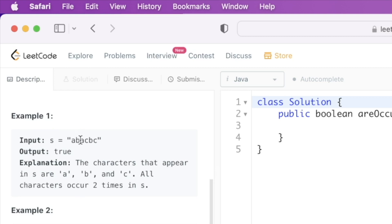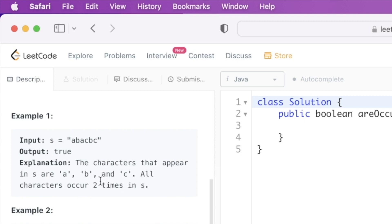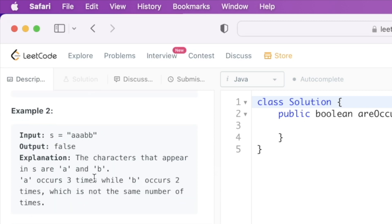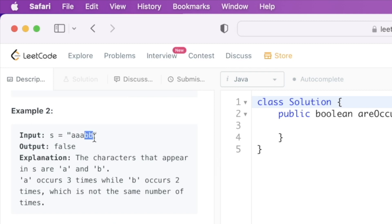If you take a look at the first example, you're given a string 'abacbc'. You can see there are three distinct characters a, b, and c, and all of them have the frequency of two — each character is occurring two times, so you return true. In the second example, you're given the string 'aaabb'. You return false because a is occurring three times and b is occurring only two times, so the characters don't have the same frequency.